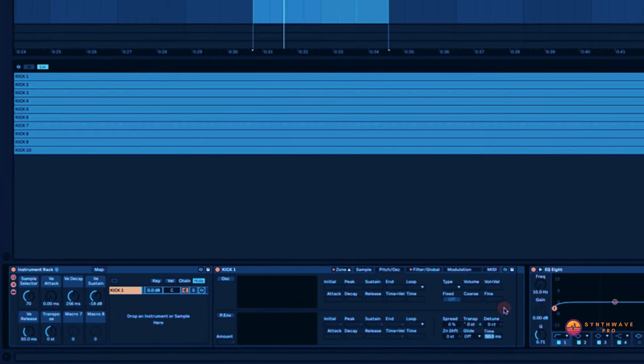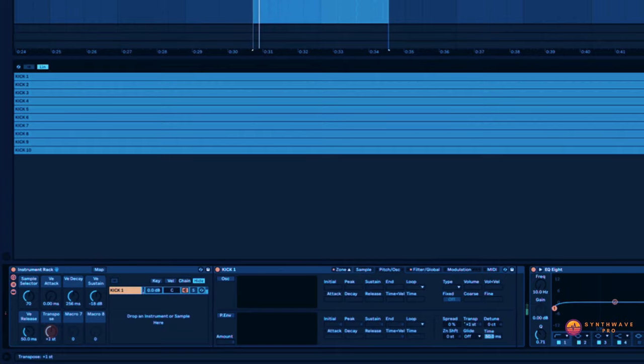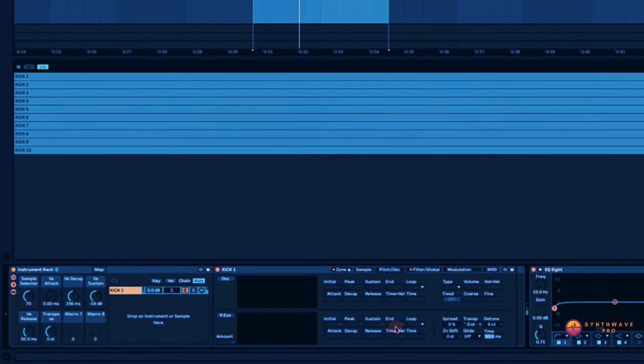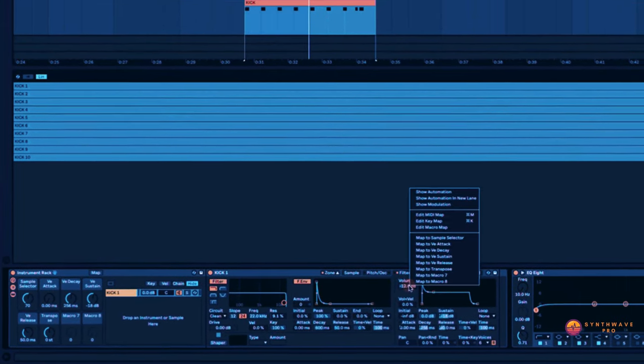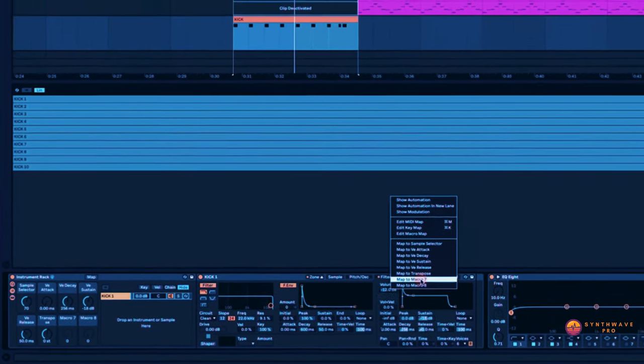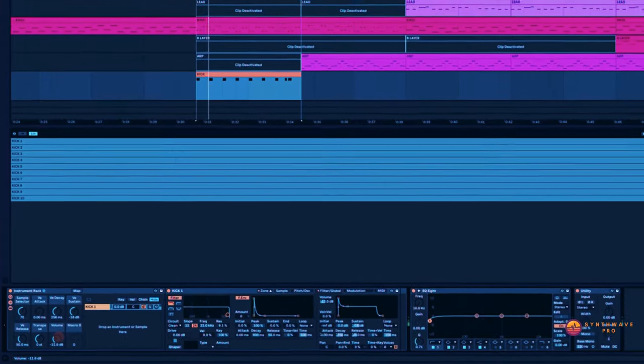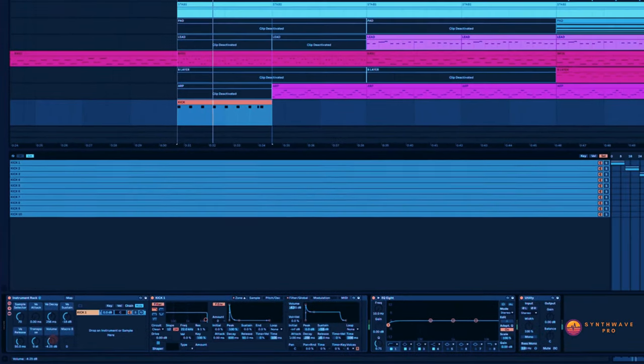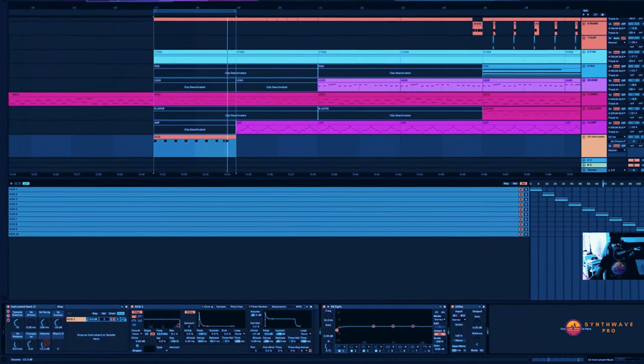If ever we want to pitch that sample up or down. And last but not least, we can tether a volume control.